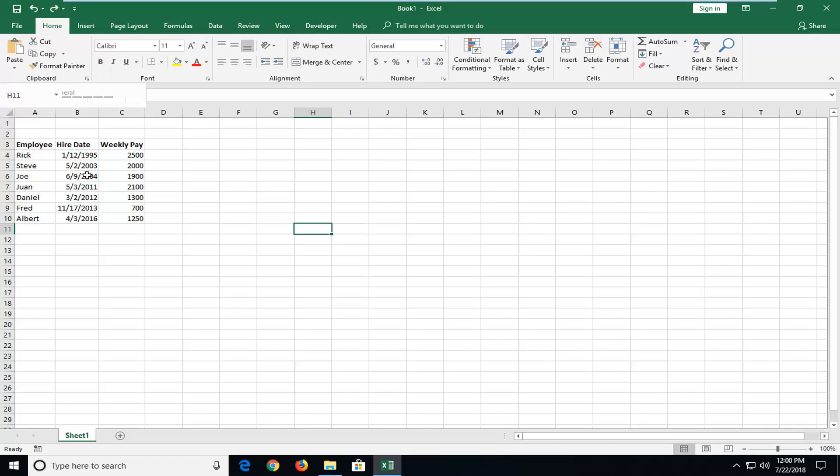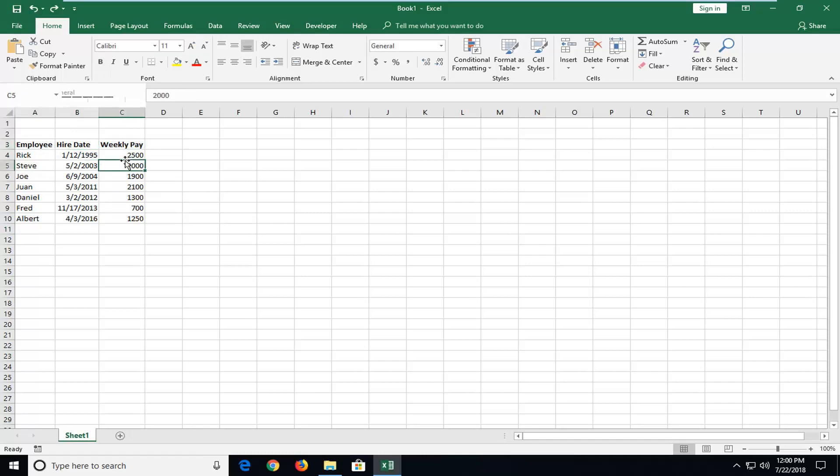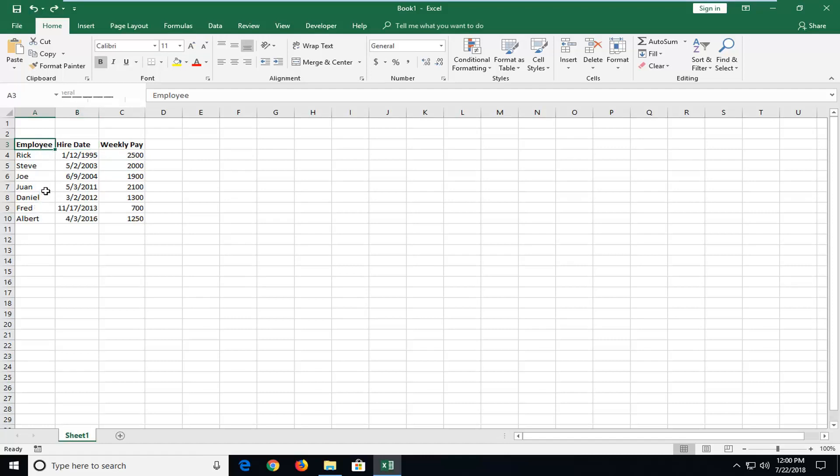There's many different ways you might want to sort your data. So you see I have employees, hire dates, and weekly pay. You might want to sort the employee's pay highest to lowest. You might want to search the hire date earliest to most recent. Or you might want to search the employee's name from A to Z in alphabetical order. This tutorial will show you how to do all of that pretty quickly.